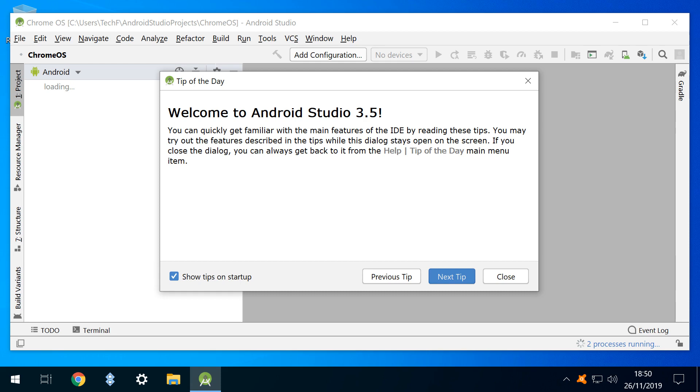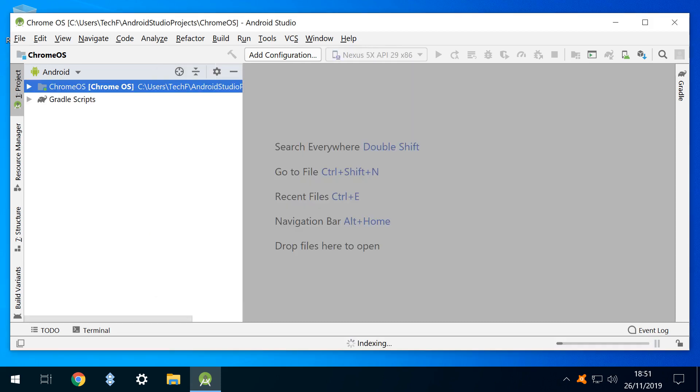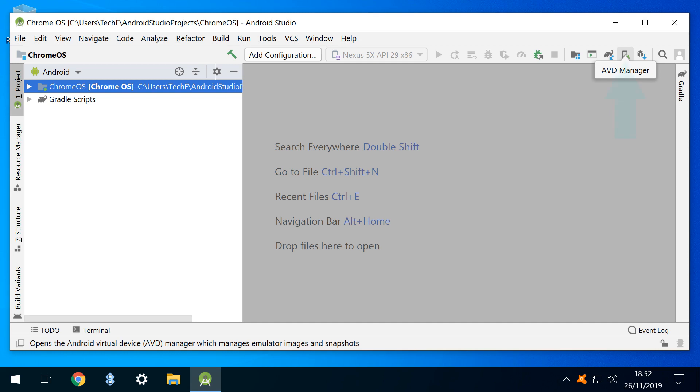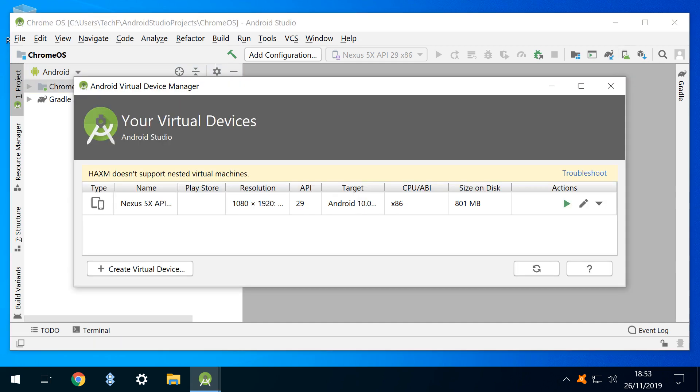Once the restart concludes, we are met with tips shown at startup, and these can be suppressed for future runs. Clicking close allows us to proceed on this occasion. Our main window is now less cluttered. We click the small Android icon, to run AVD Manager. The list of devices is shown, and we click create virtual device.